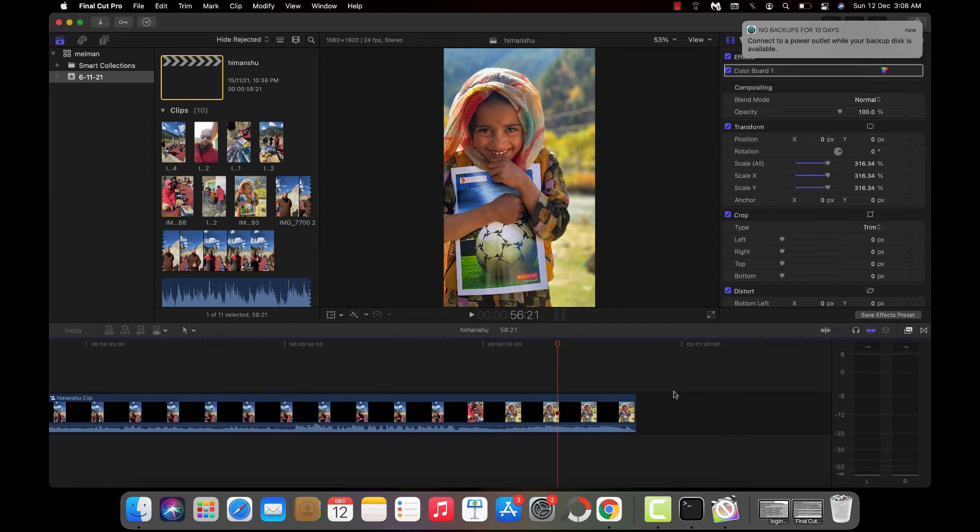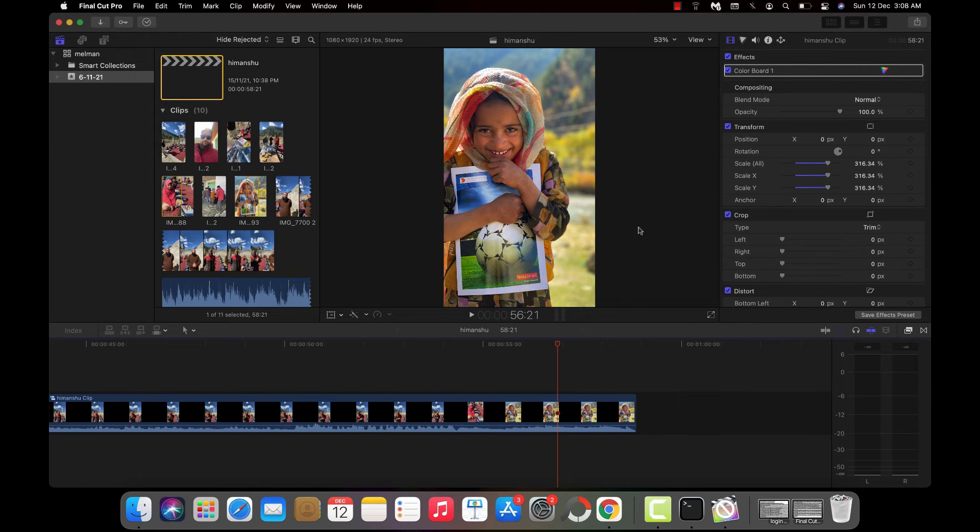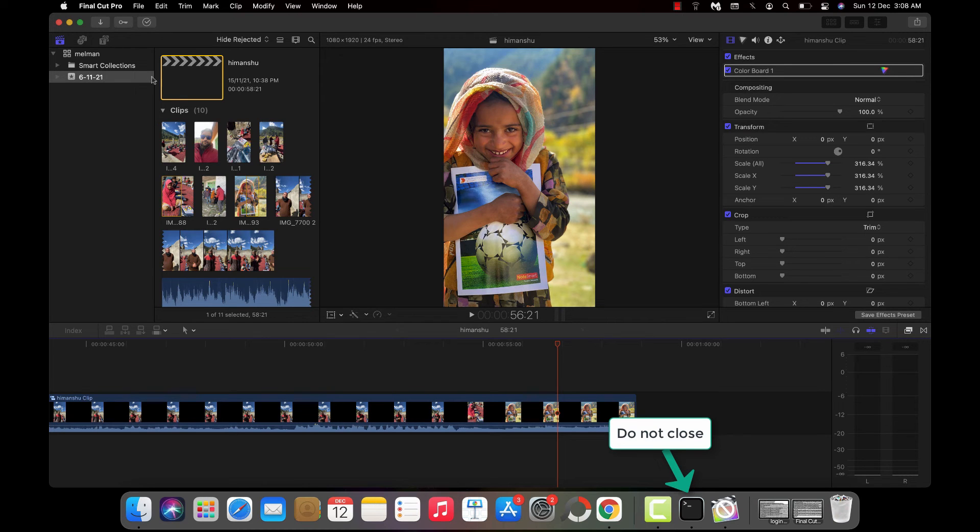Then you can use Final Cut Pro as usual. There won't be any changes - you can use it like you want. Just make sure you don't close this terminal window while you're working in Final Cut Pro.